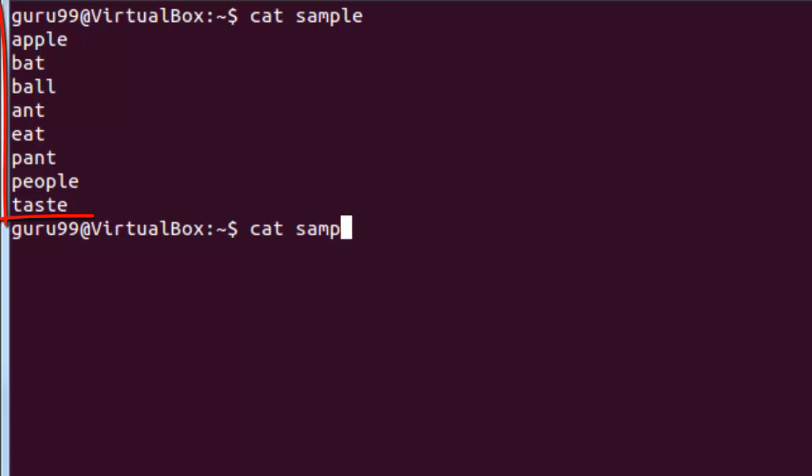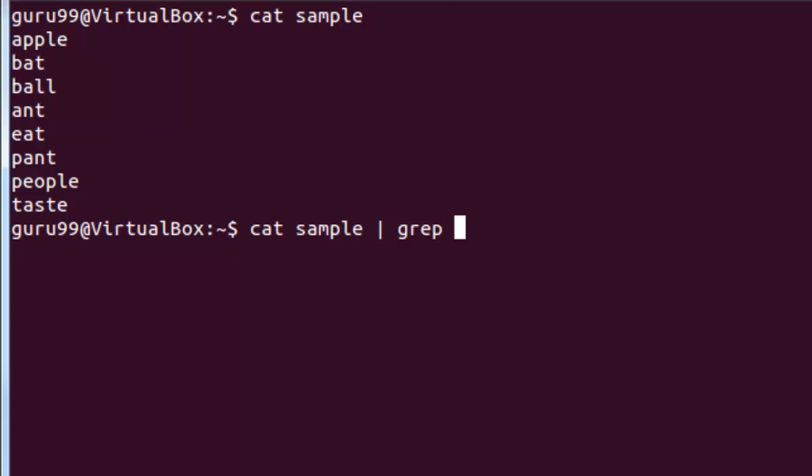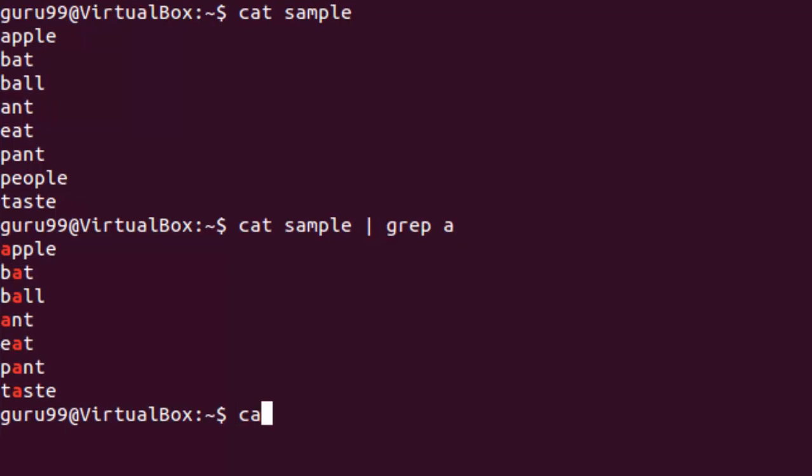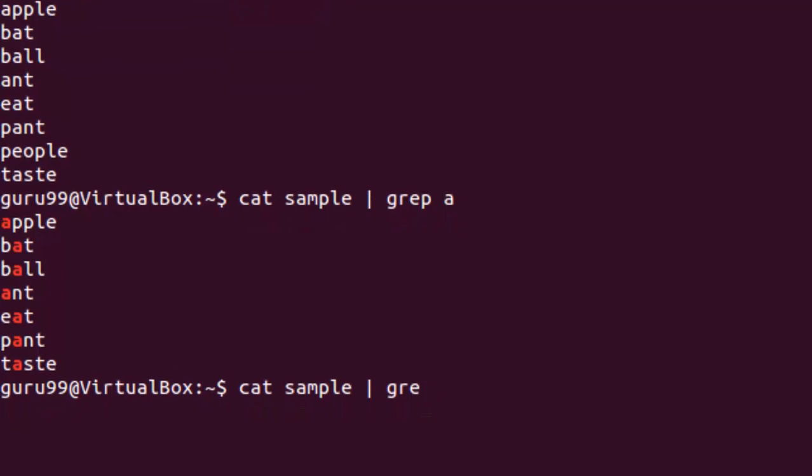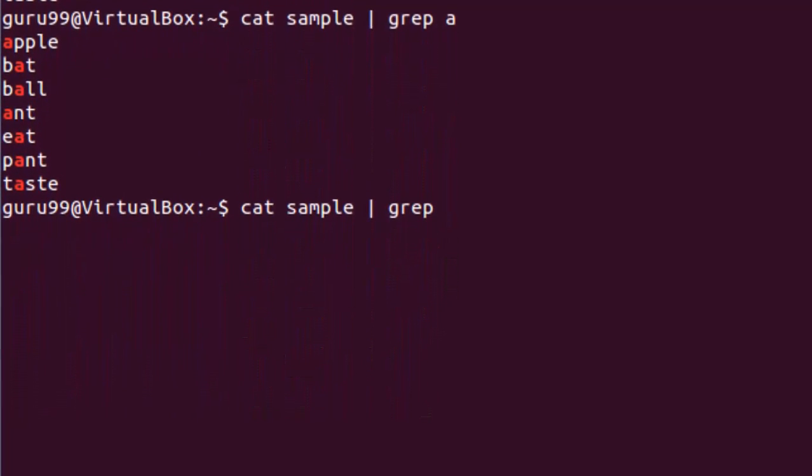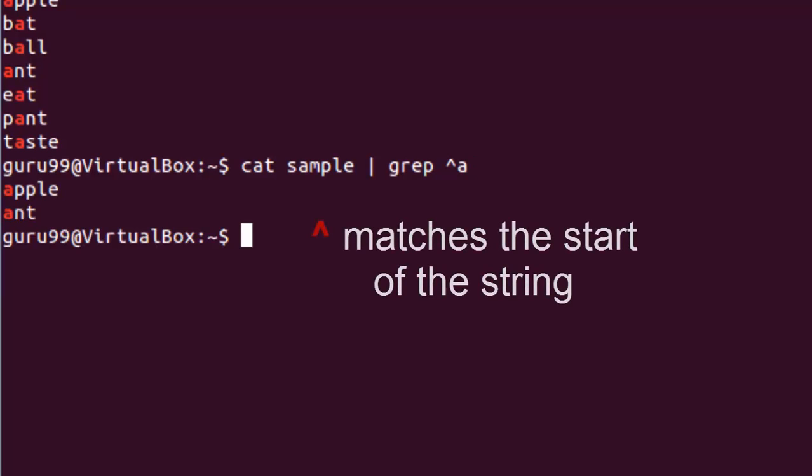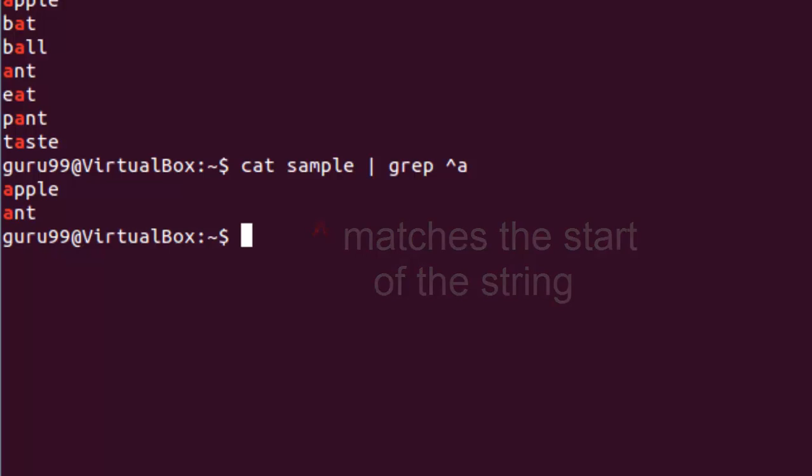Let's consider this sample file. Now we will use the grep command to look for lines containing the letter A. Let's use the regular expression now. Using the caret symbol, we will search for the content that starts with the character A. The caret matches the start of a string. This is why only lines that start with the character A are filtered. Lines which do not contain the character A at the start are ignored.